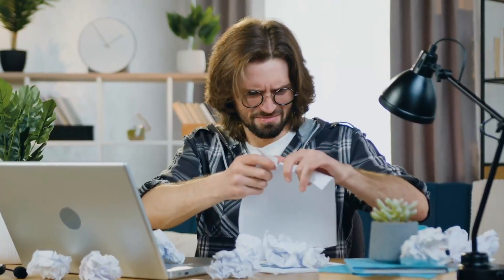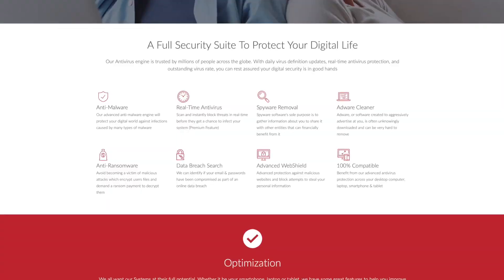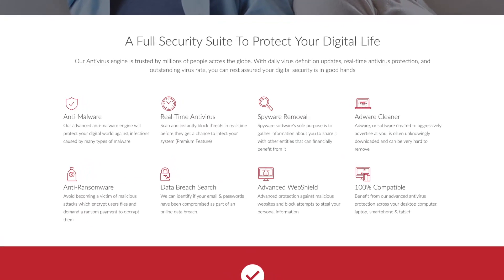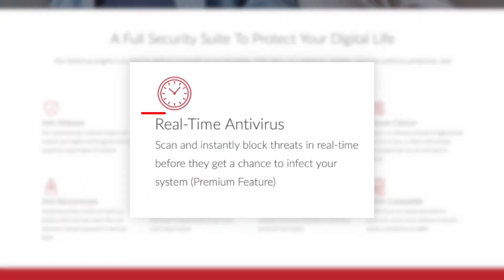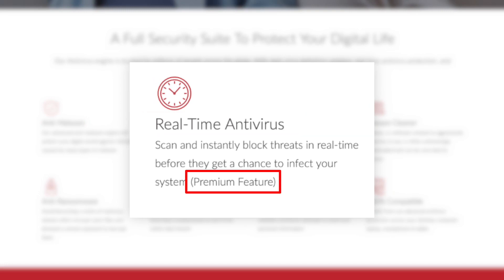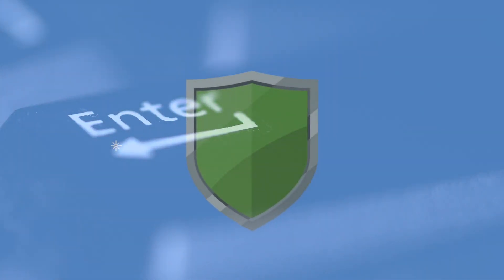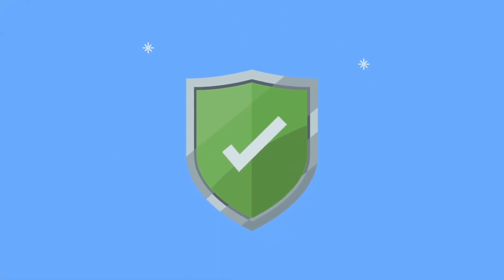The free app is a bit disappointing. When you look at the description and promotional material for the free version, it seems like it acts as a real-time antivirus software. Unfortunately, you don't have real-time scanning. Instead, you can run manual scans and take action against any threats that you found.